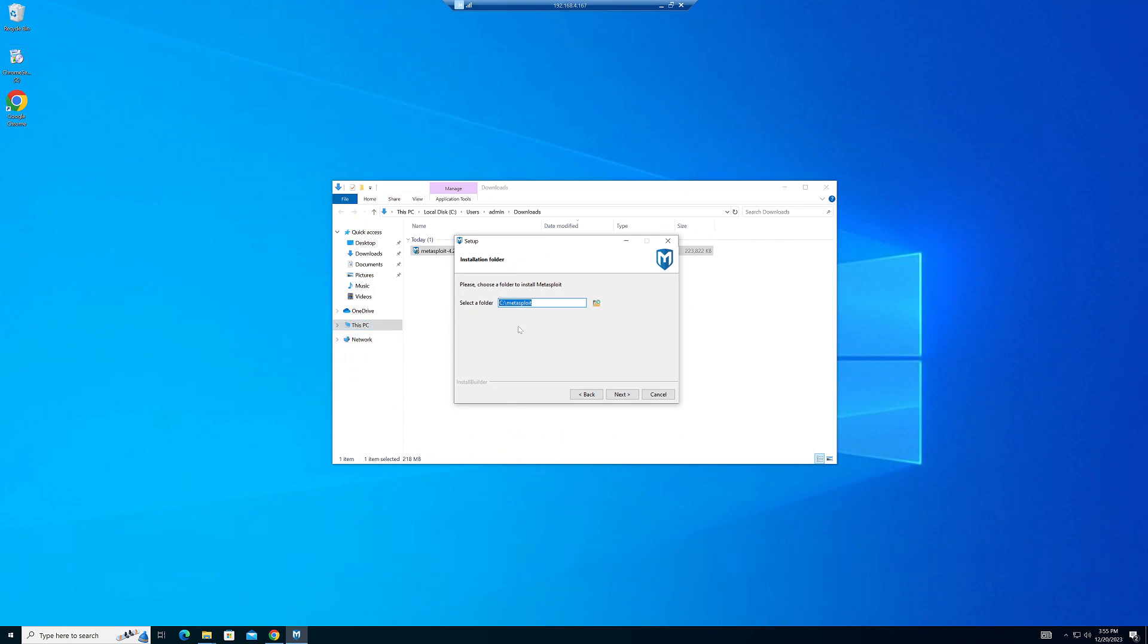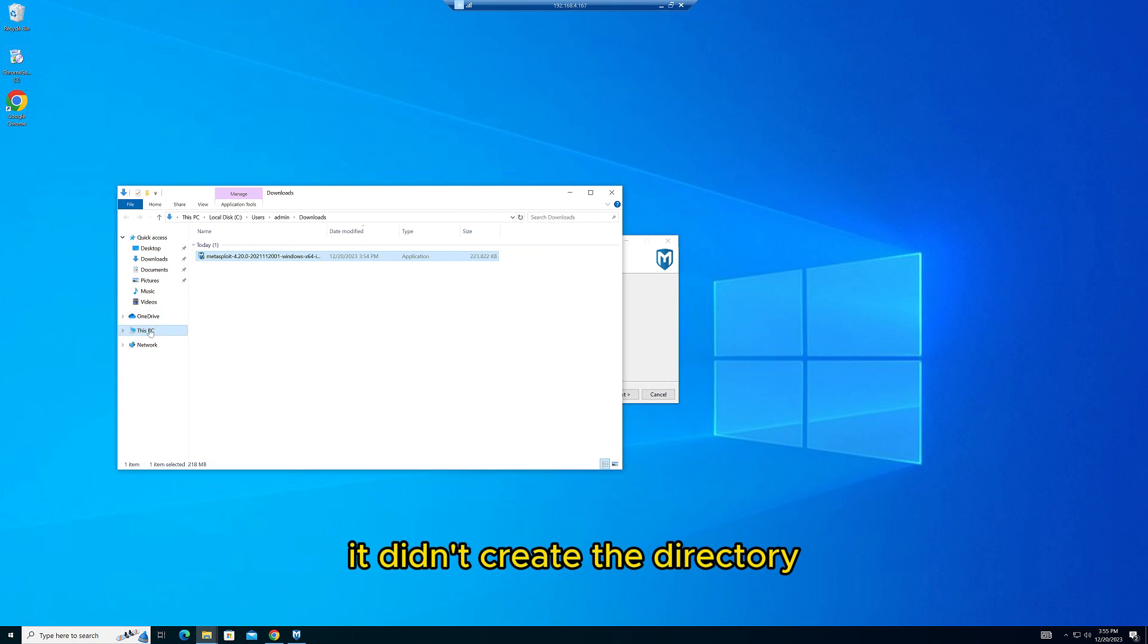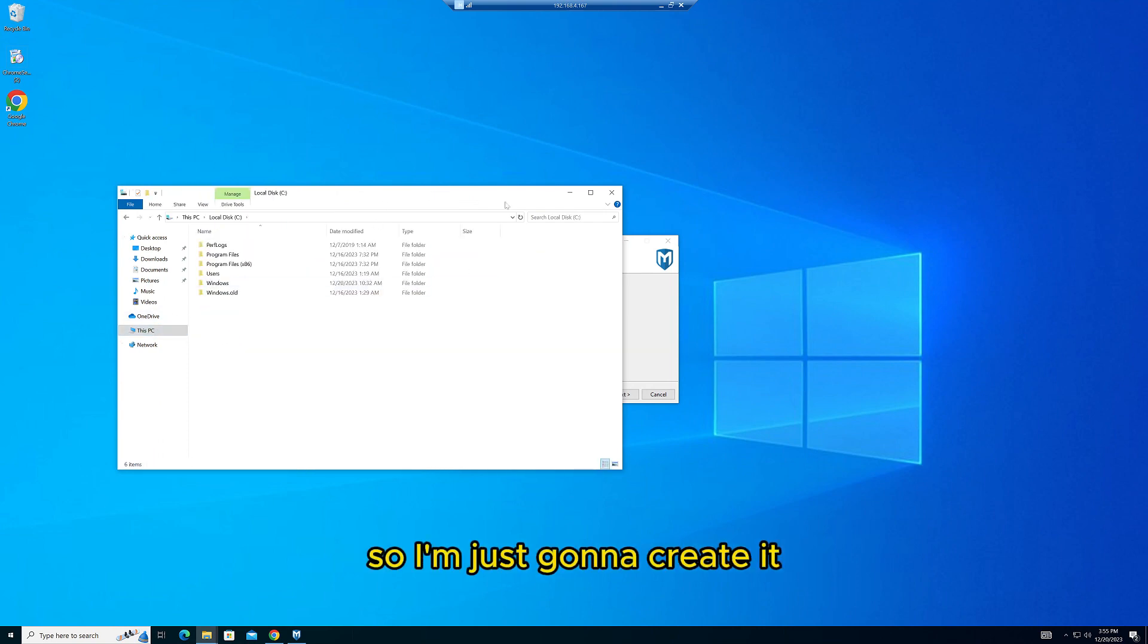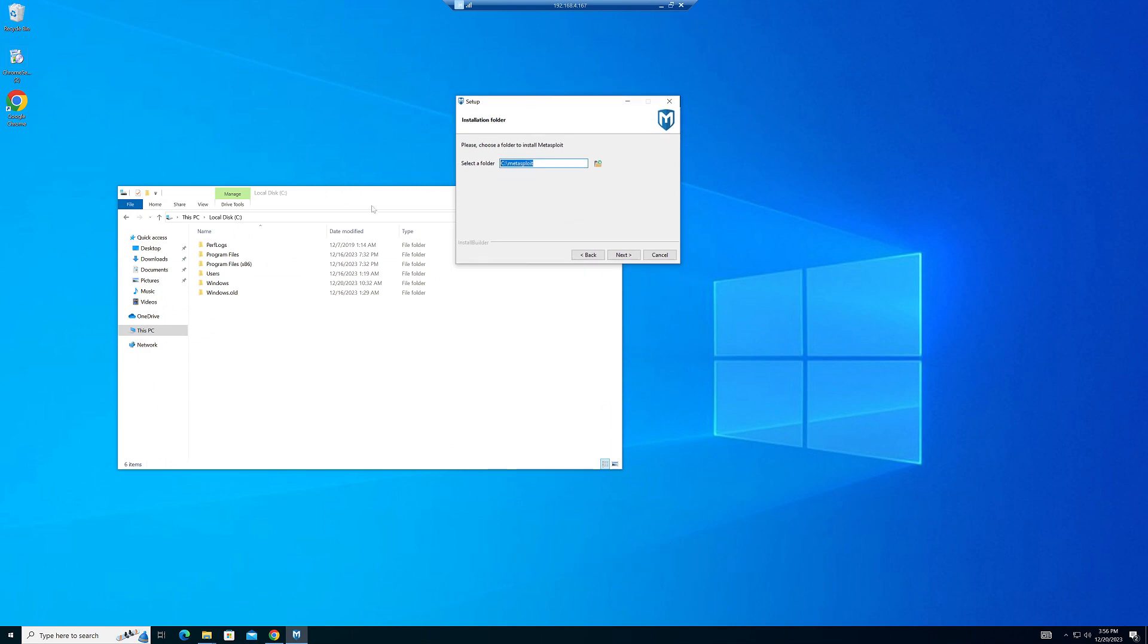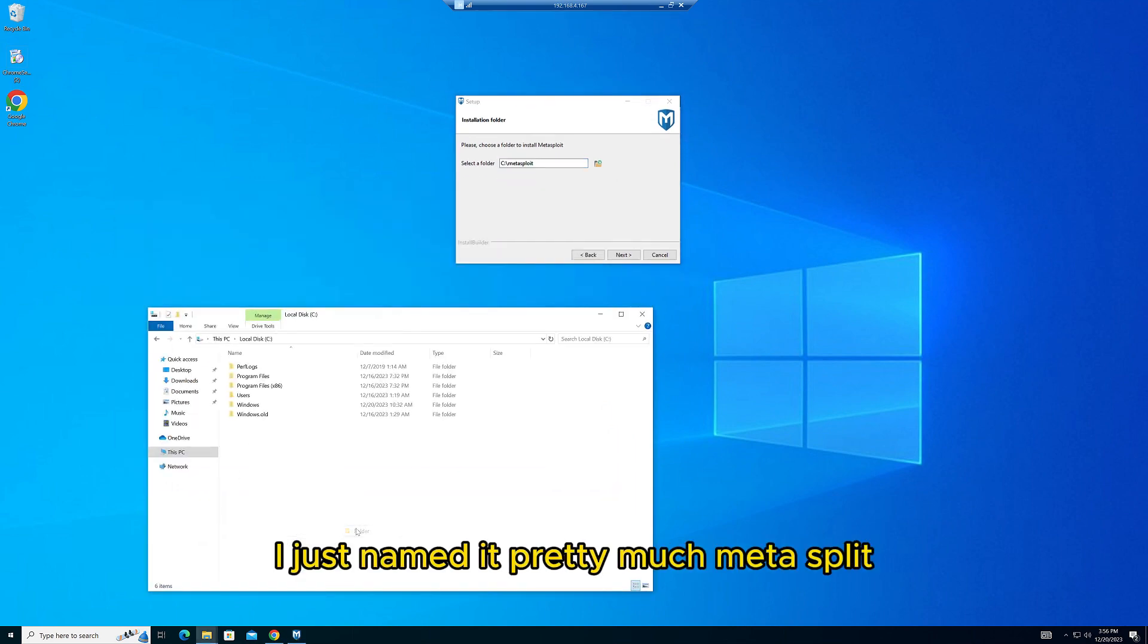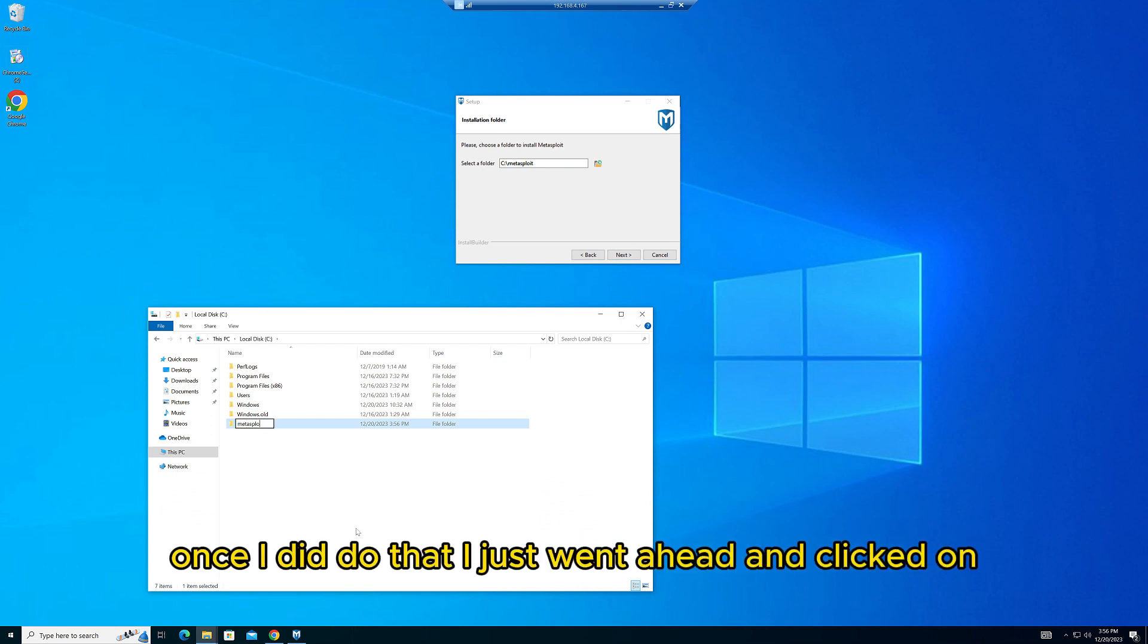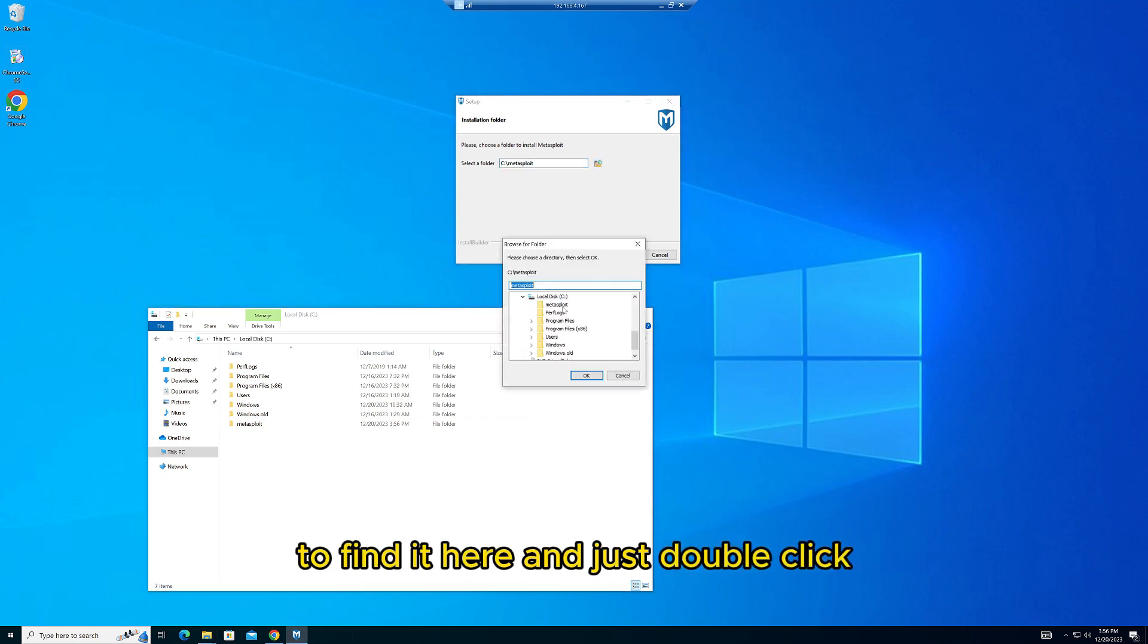I just named it Metasploit. Once I did that, I went ahead and clicked to find it here and double-clicked. Here's just another warning about disabling the virus protection and the firewall before we do the install.